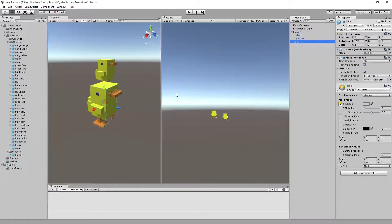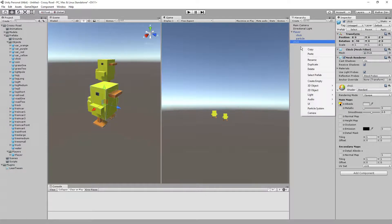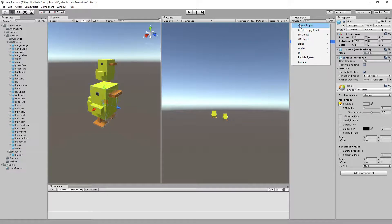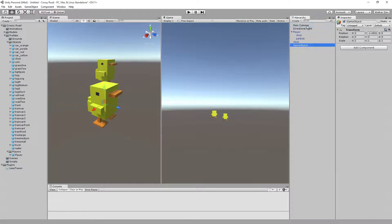We can right-click inside of here or go up to create and just do create. We'll actually just start with an empty one, so we'll say create empty, and let's just call this player.